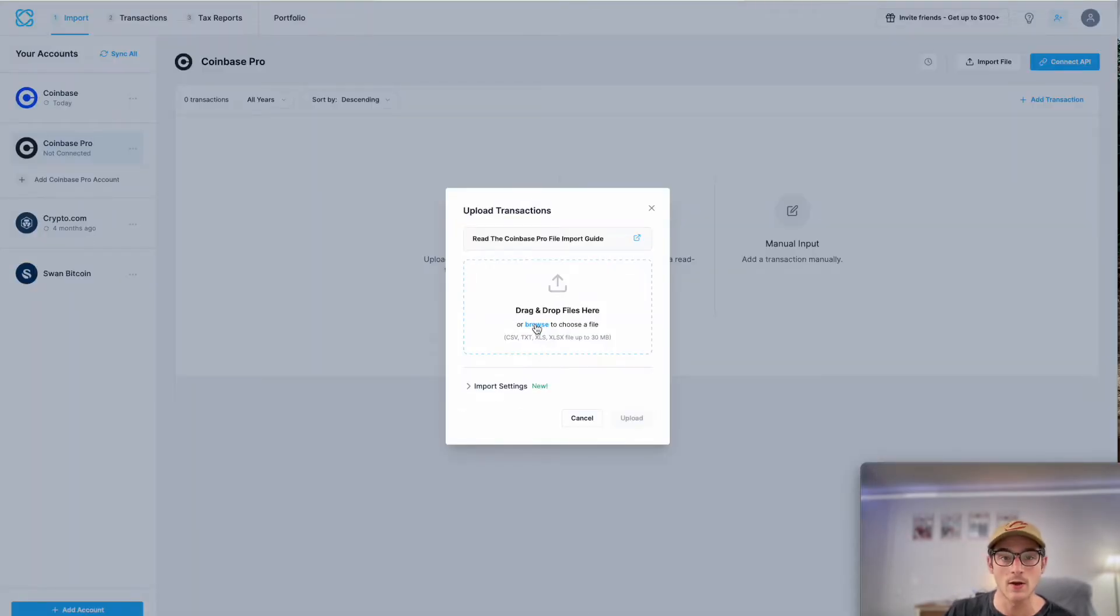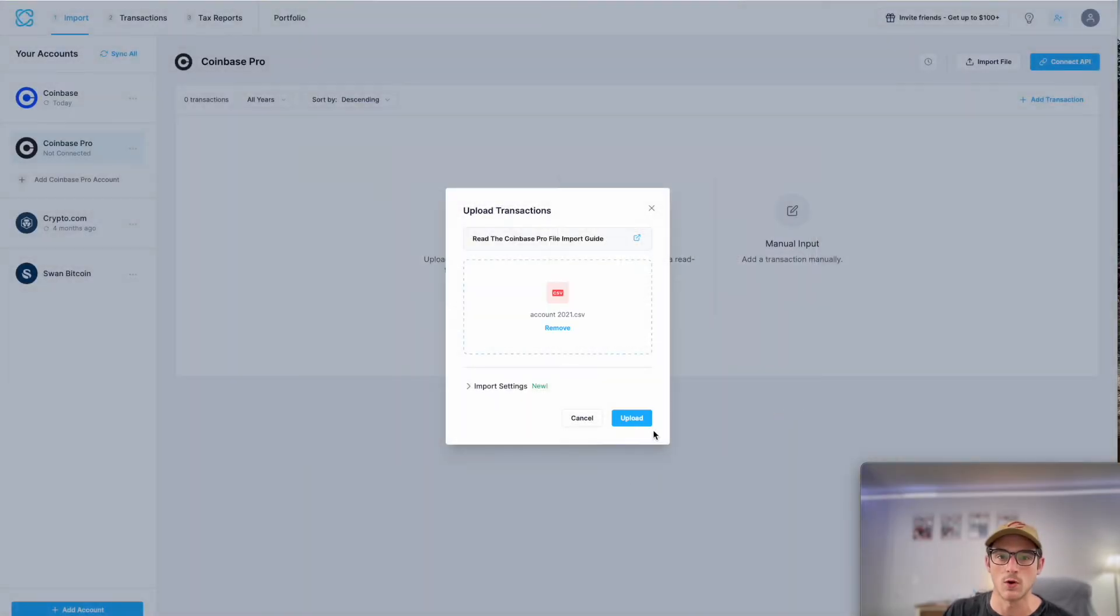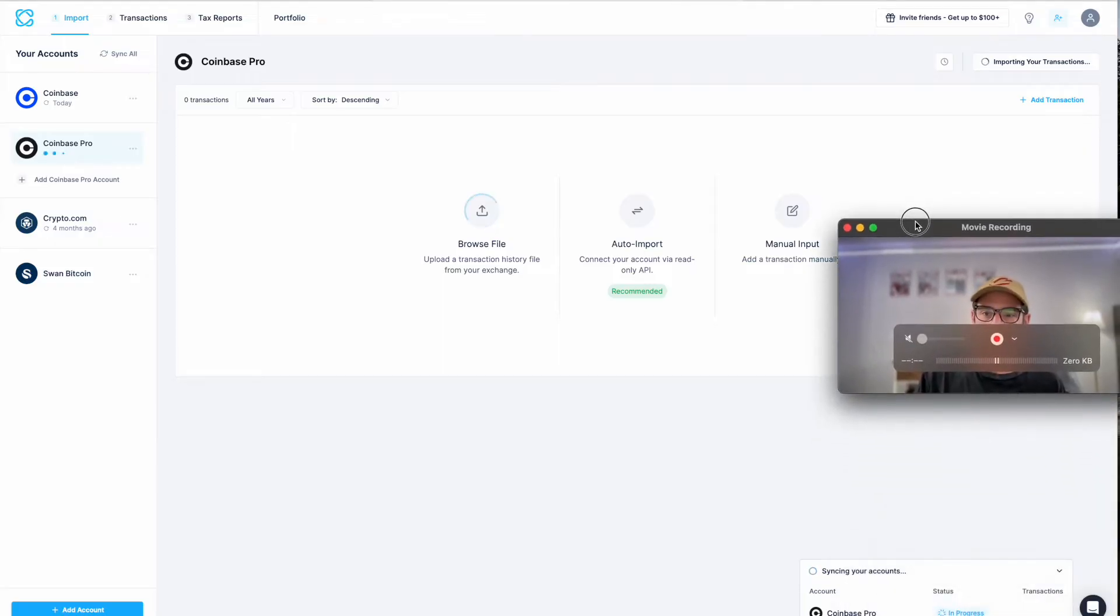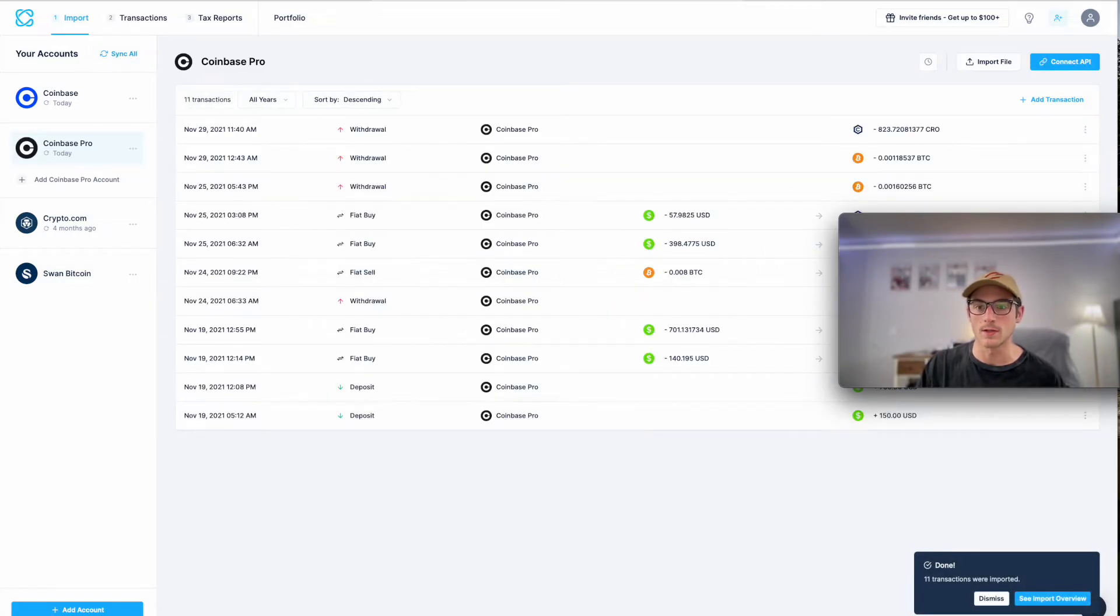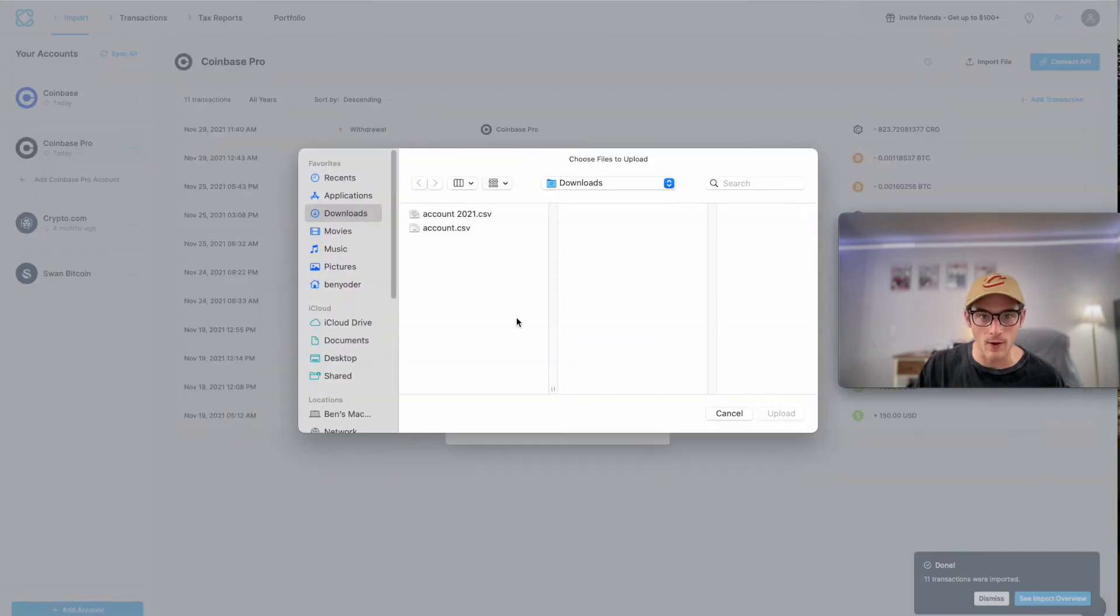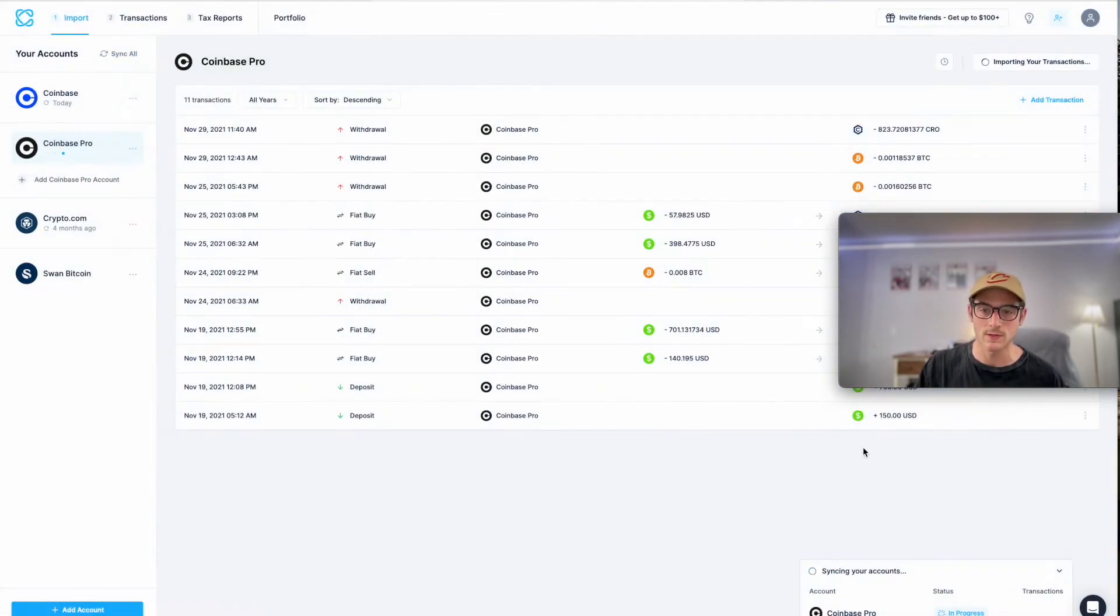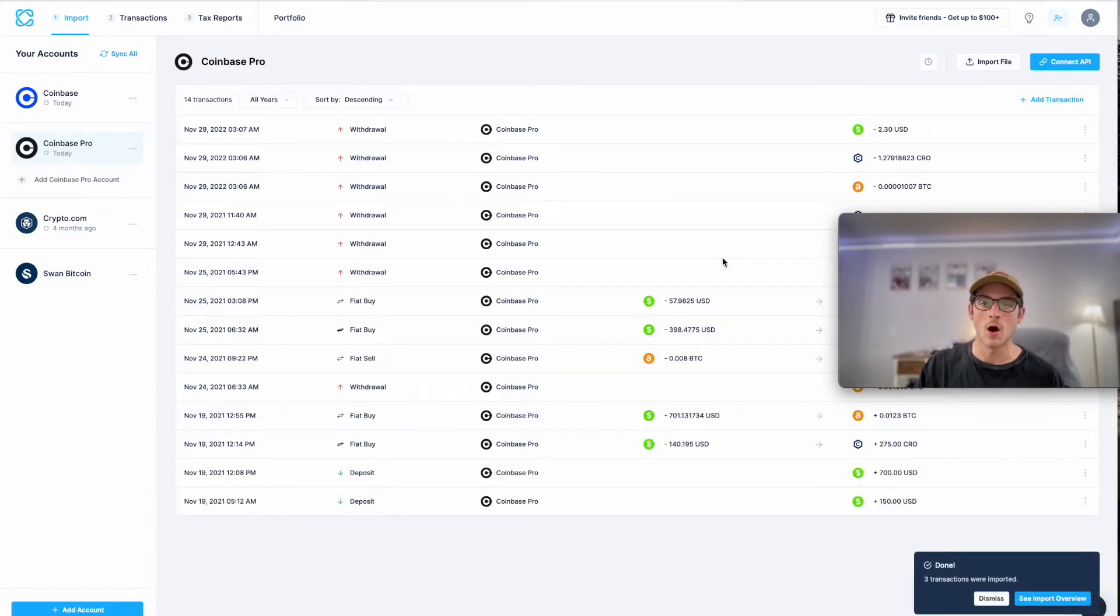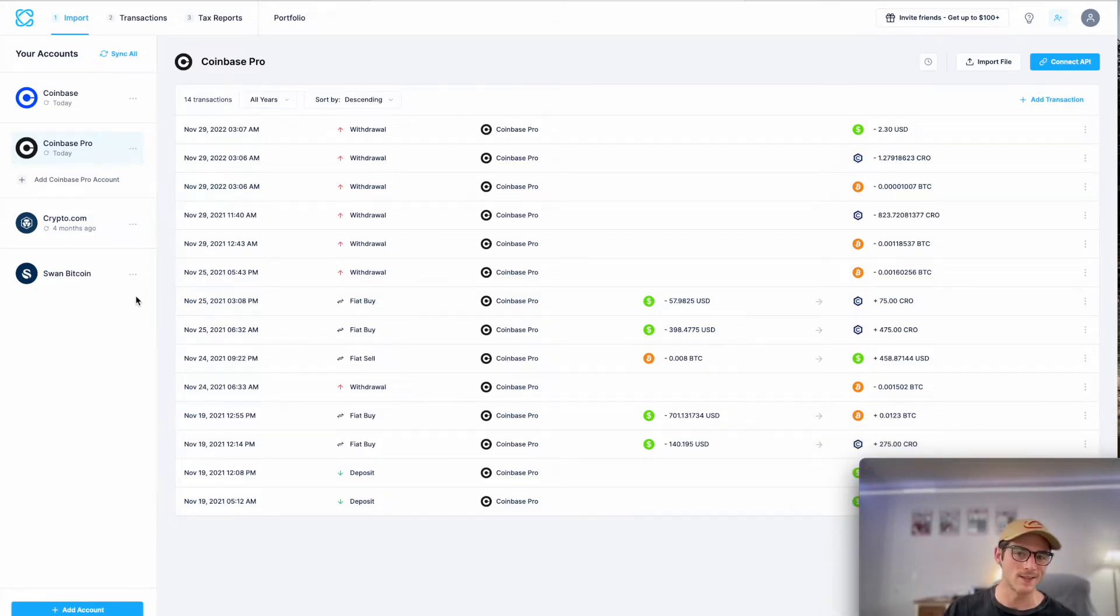So I'll select browse and I have two files for my entire CoinBase Pro history. I'm going to upload the first one here. And again, you can see this really handy import progress modal. And then once that completes, I will import the other as well. And then I will import my second file. This is my 2021 and 2022 transactions. And there you go. All of my CoinBase Pro and CoinBase transactions have been imported. You can see how easy that was. Took just minutes.